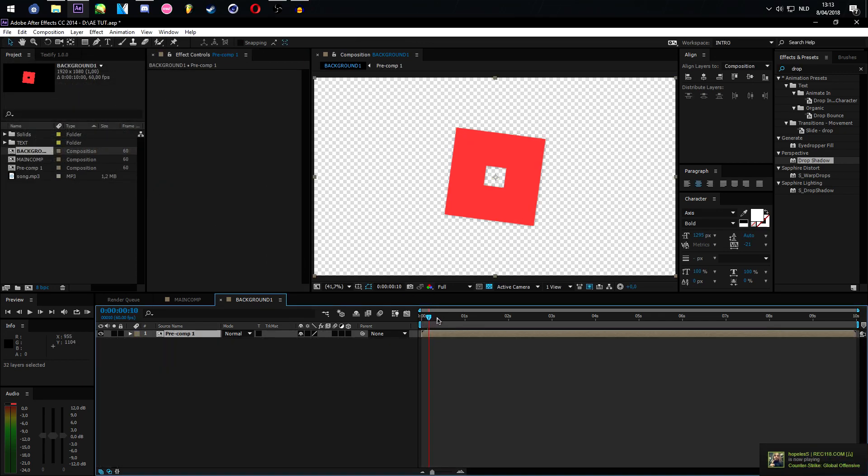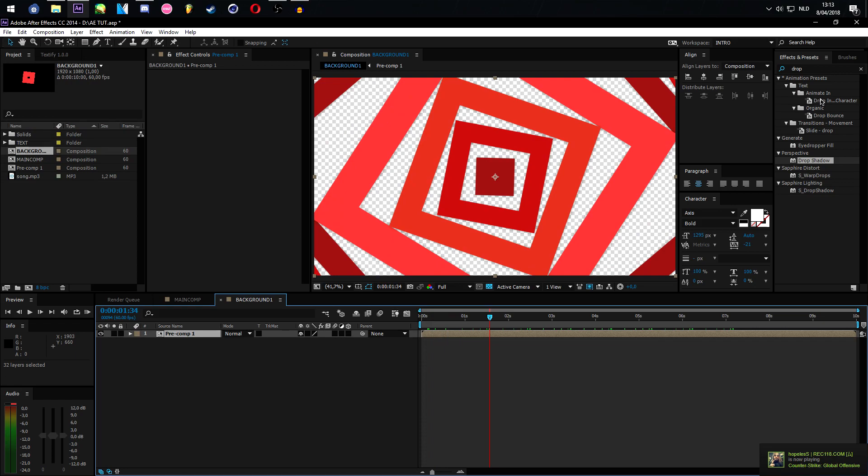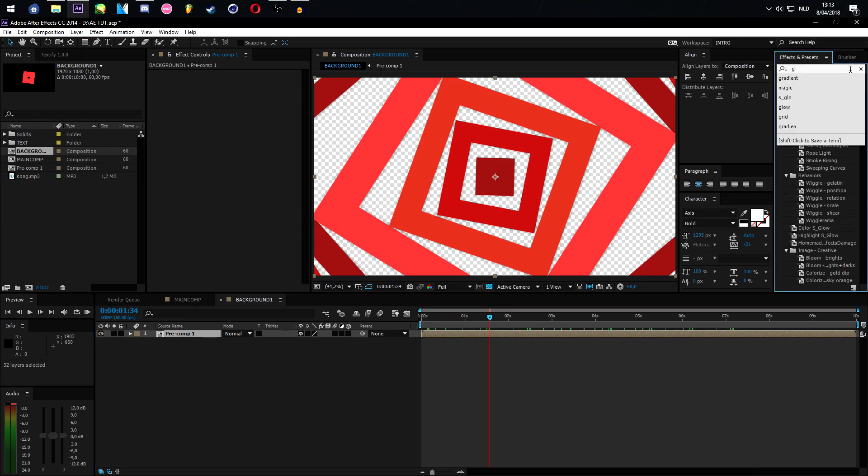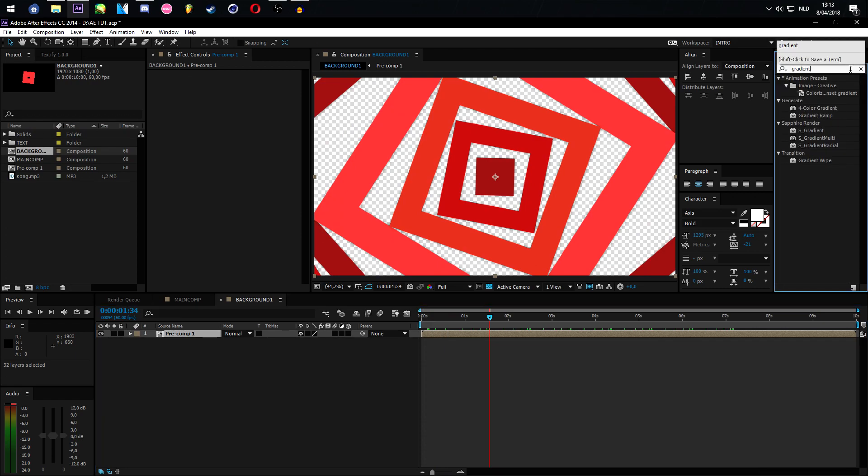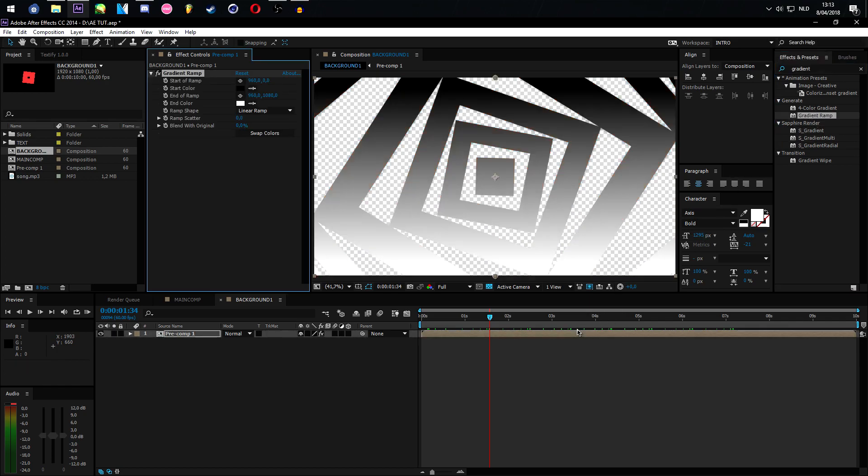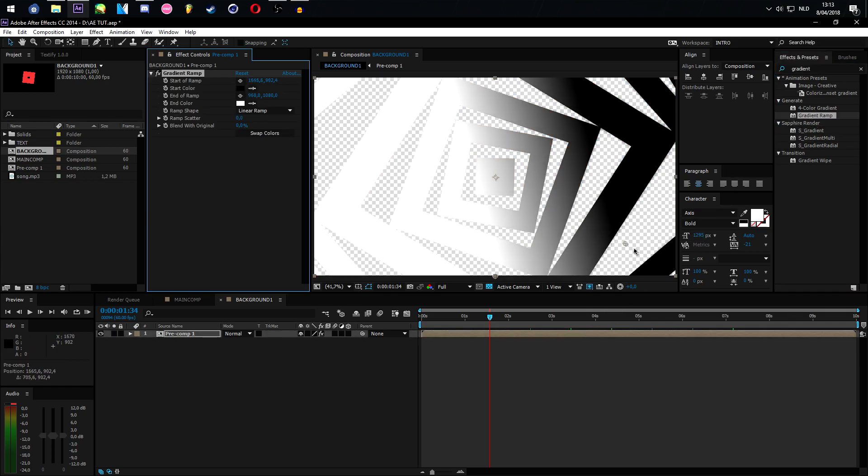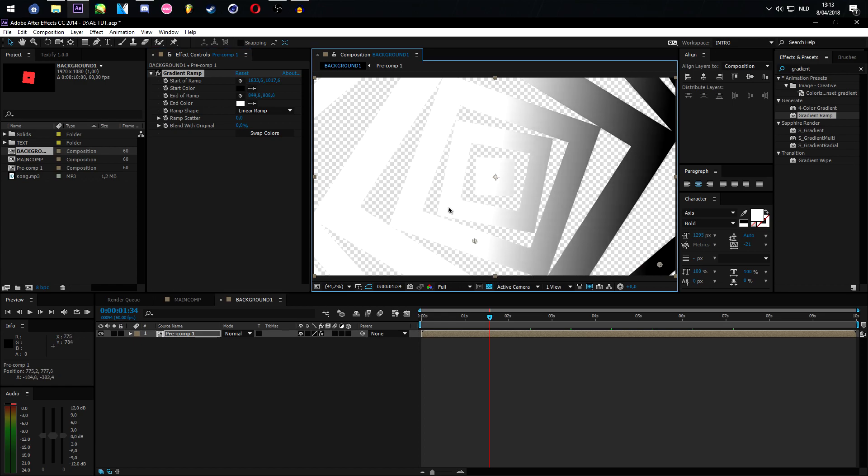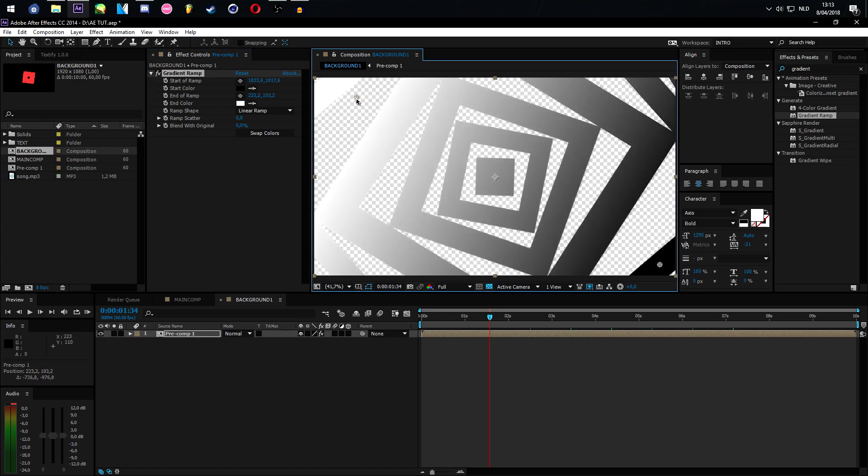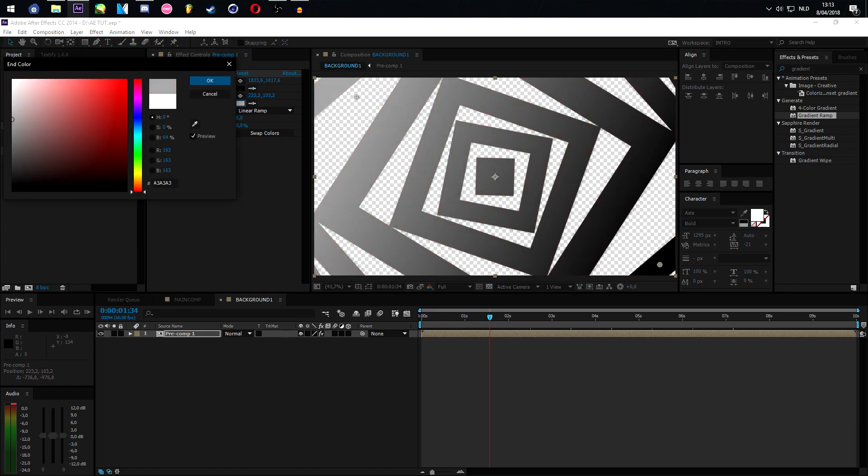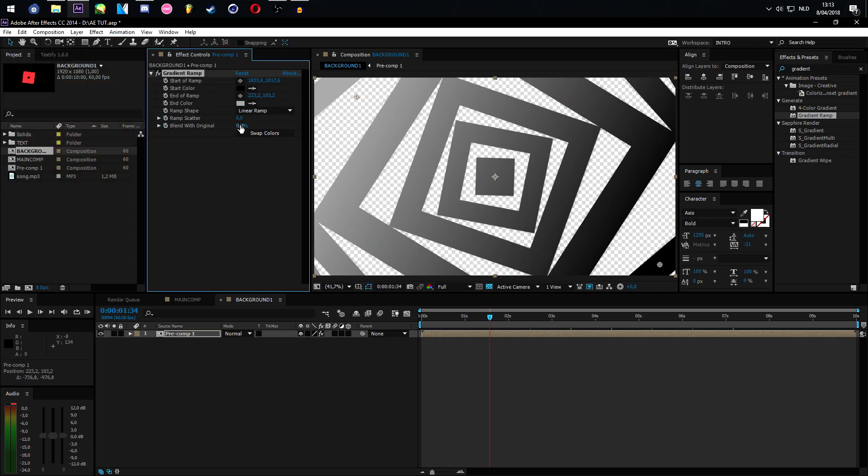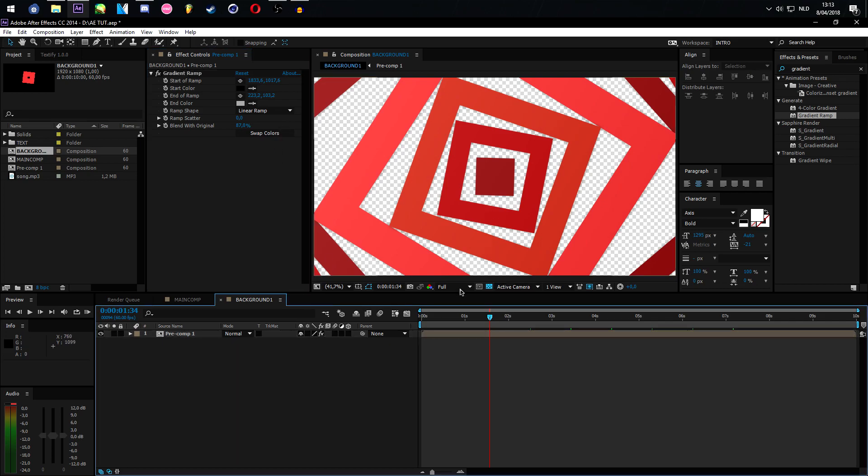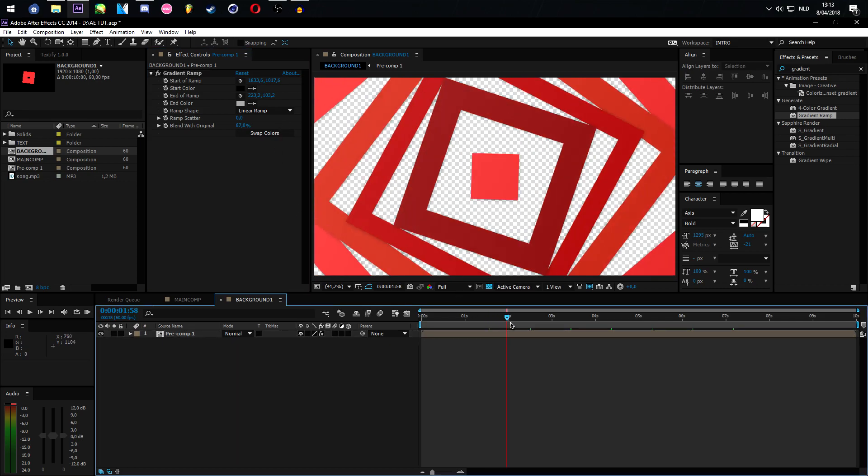And now what we're going to do is add a gradient to it. Always add gradients to your stuff because it looks good. Let's make it from this right here to right here. Make this a bit more gray, something like here. And let's make it blend with the original until you can see it has a bit of a gradient to it.